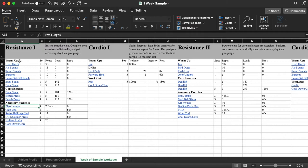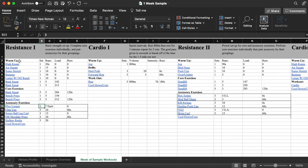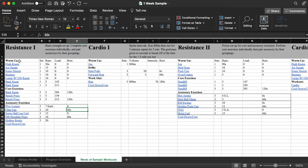When you get to the accessory exercises, you're going to pair them by their grouping. So you'll do your plyo lunges. You'll do seven on each leg. Then you'll do 10 chin-ups and then you'll rest for 60 seconds. And then you'll repeat the entire block.